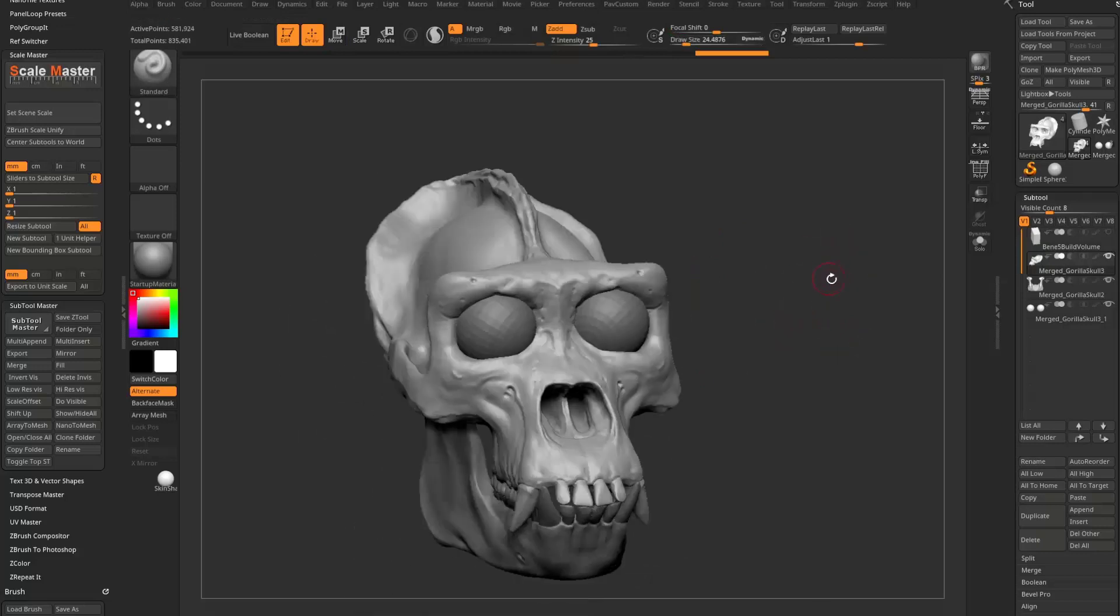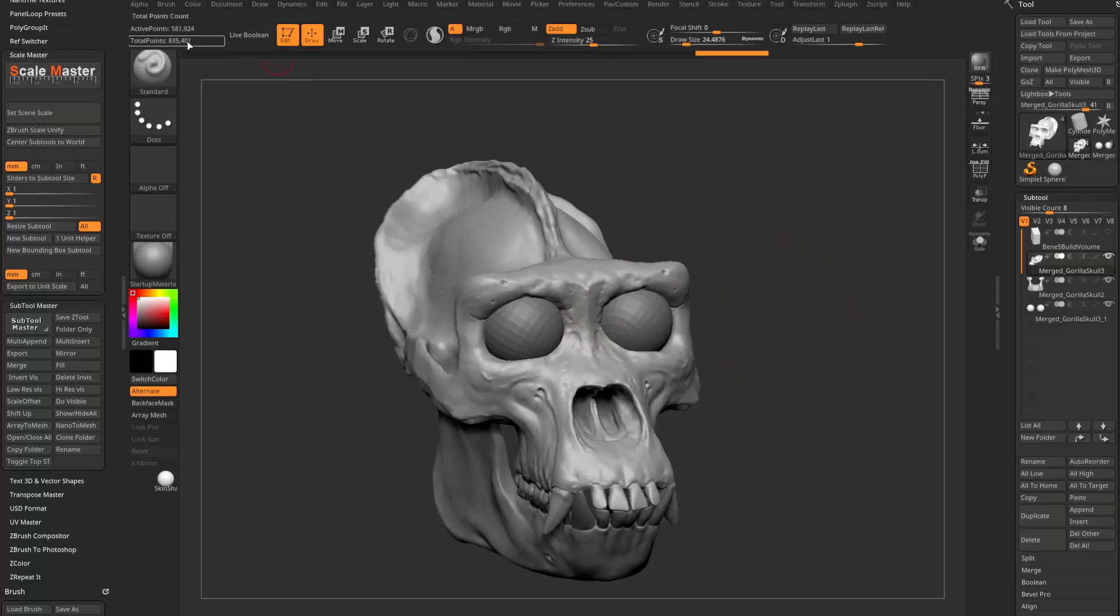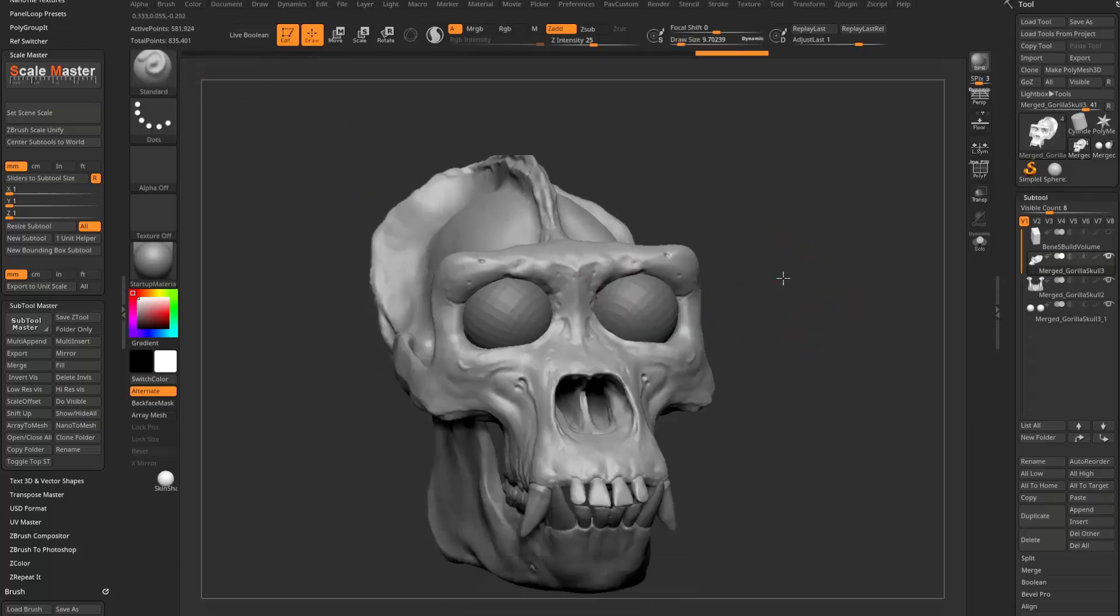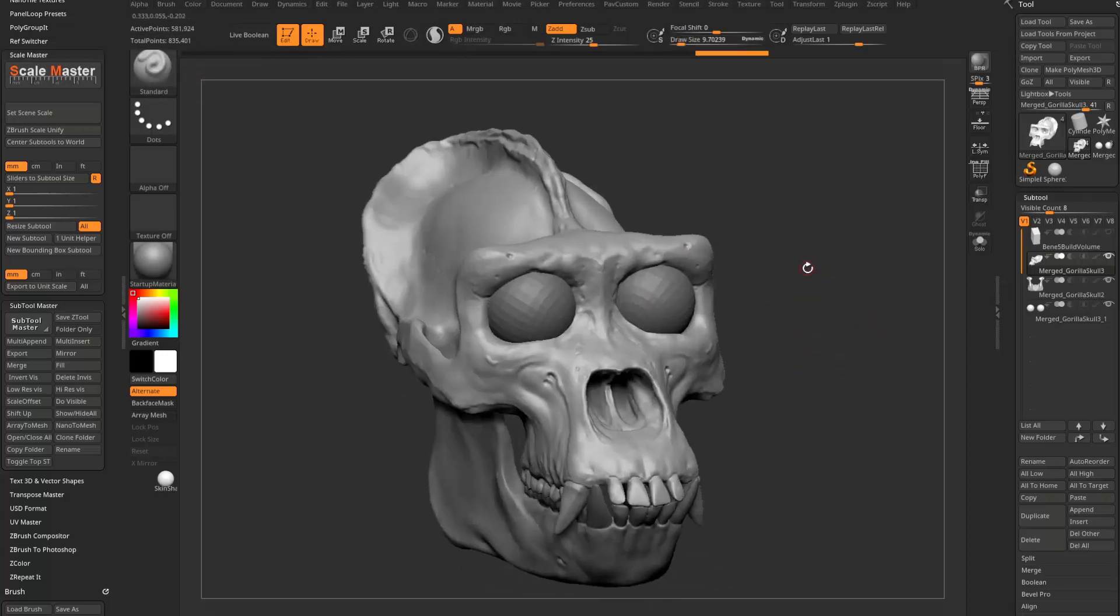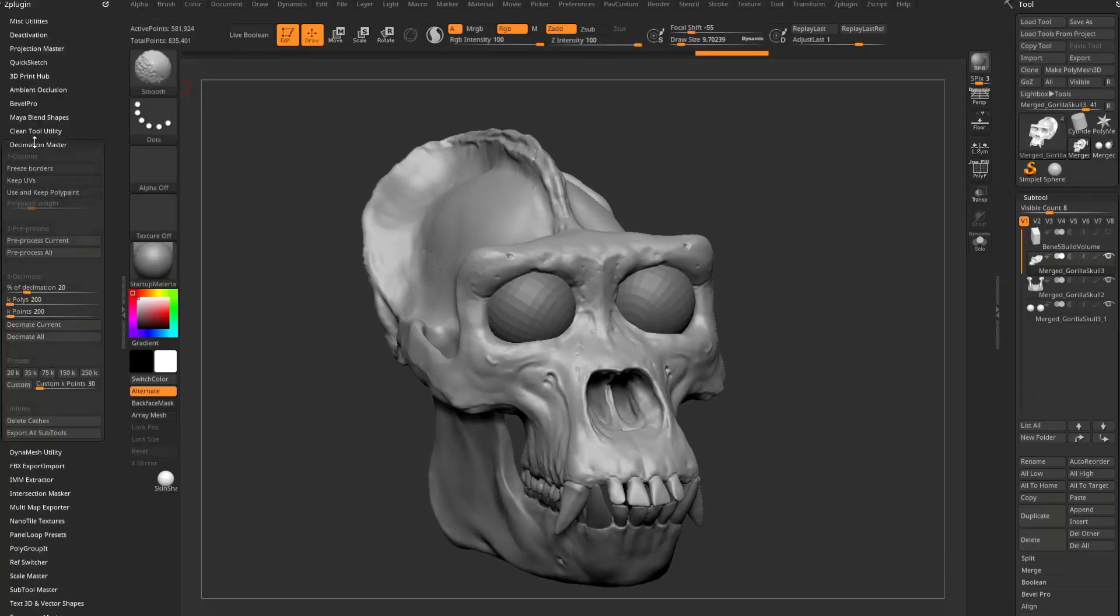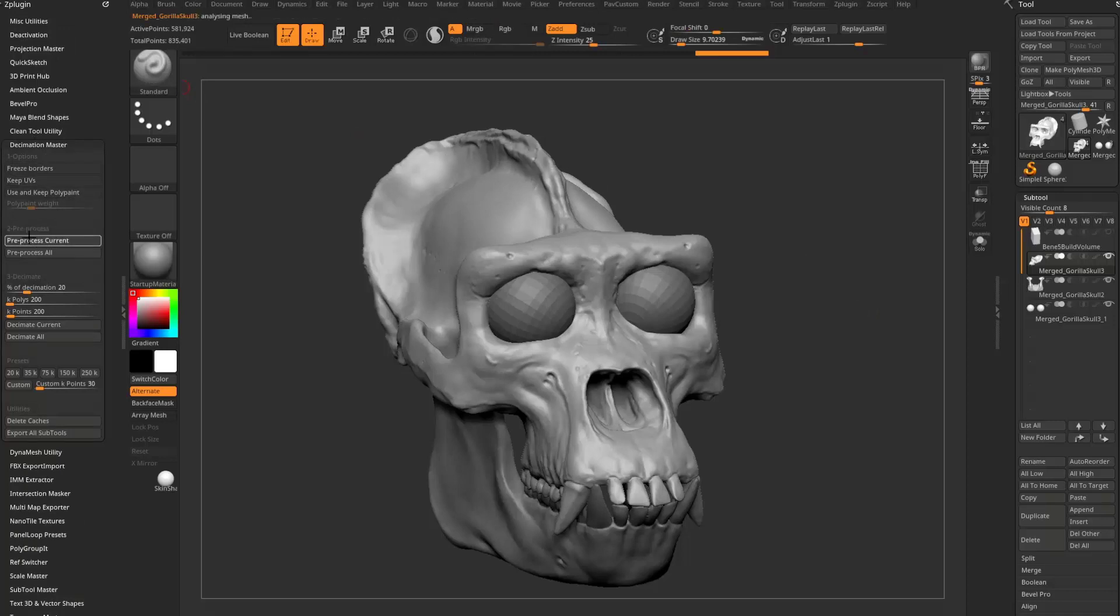But before we do that, I want to make sure that right now we have 853,000 polygons. And I've actually thrown this in the Lychee Slicer and it was totally fine with that. However, if you want to, you can go in here to decimation master. I'm going to say preprocess current.